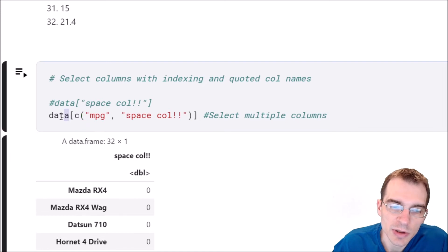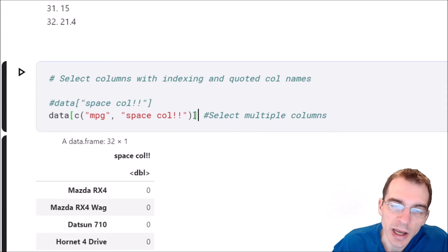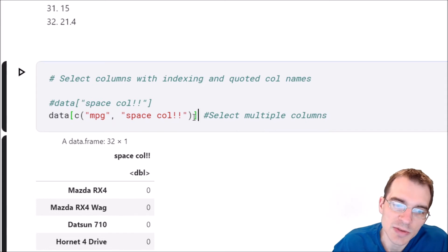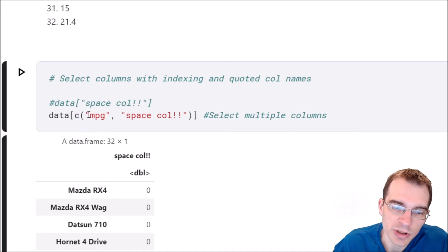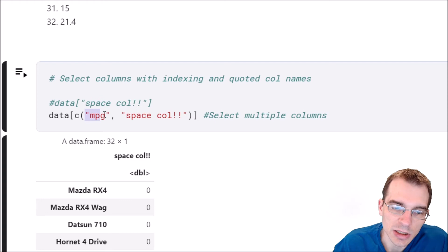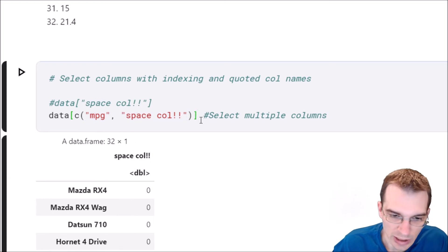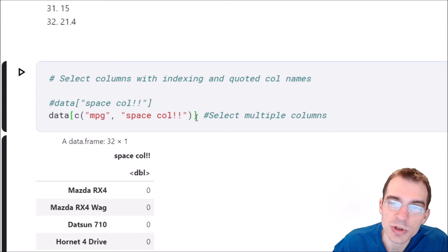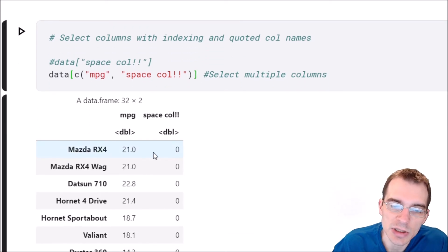we just do the same thing - say the name of the data frame inside the square brackets. Now we're going to pass a vector of column names instead of just one. The vector constructor is C and then in parentheses a comma-separated list of the columns. We're going to get the mpg column comma the space column that we got before and now we're going to extract both of those at the same time instead of just only one.